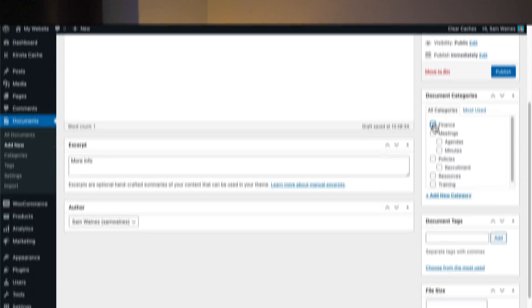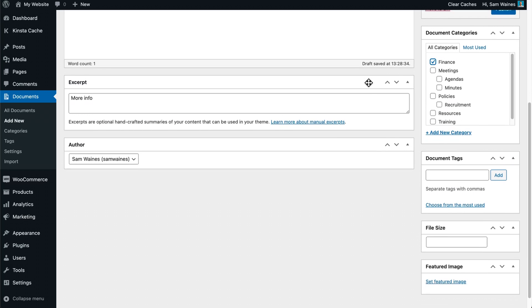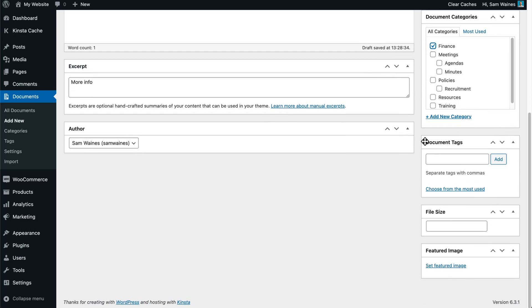No matter what, be sure to add plenty of information about each PDF during the upload process, including relevant search phrases, document types, and other references. The more time you take when uploading and labeling your PDF documents, the better the user experience will be on the front end.